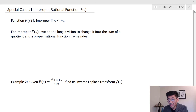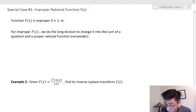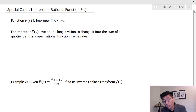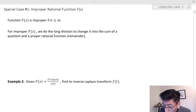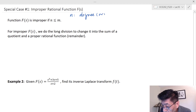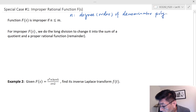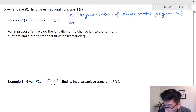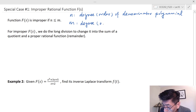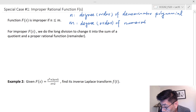Welcome back. Let's look at the improper function. F(s) is an improper rational function if M is greater than or equal to n, where n is the degree or order of the denominator polynomial and M is the degree or order of the numerator polynomial.